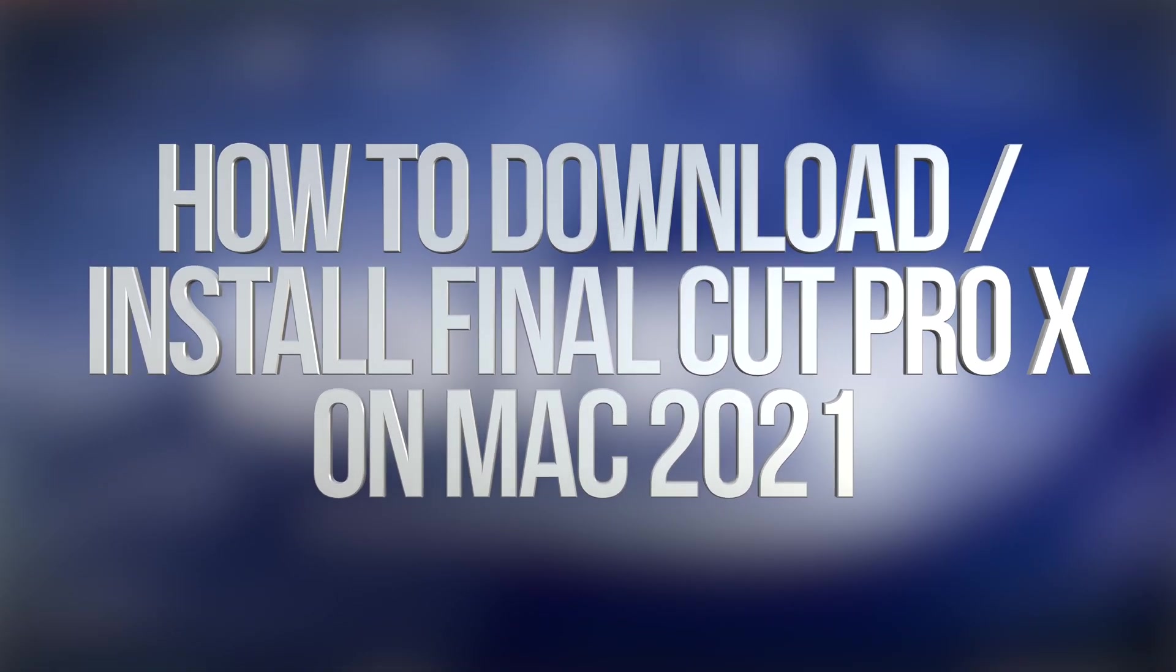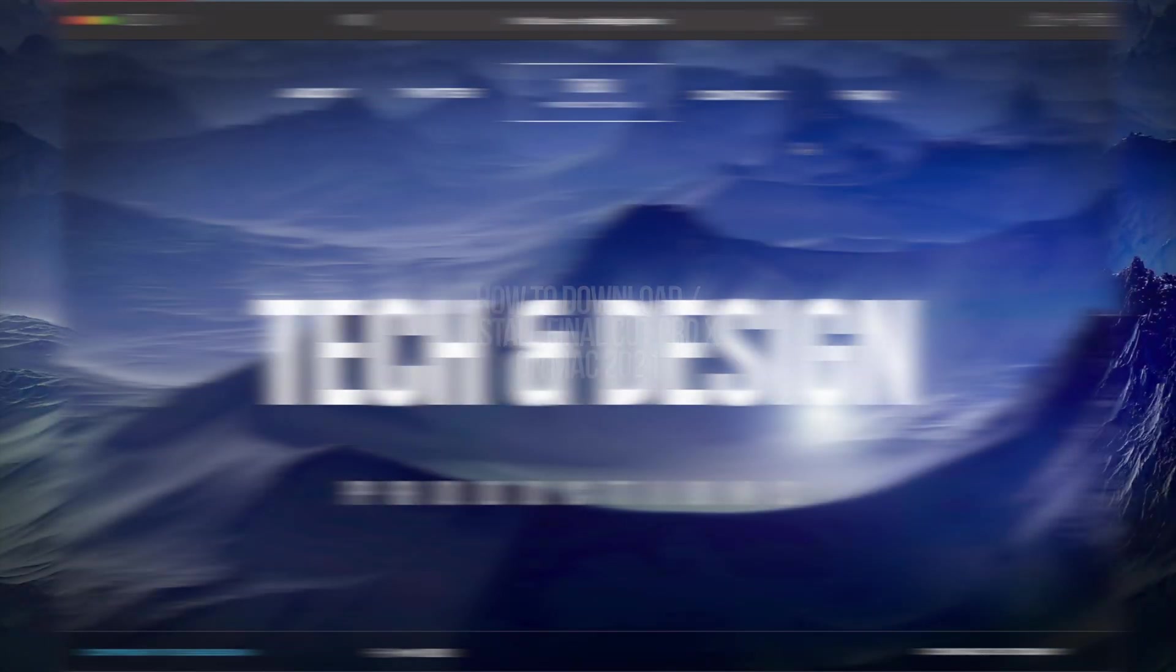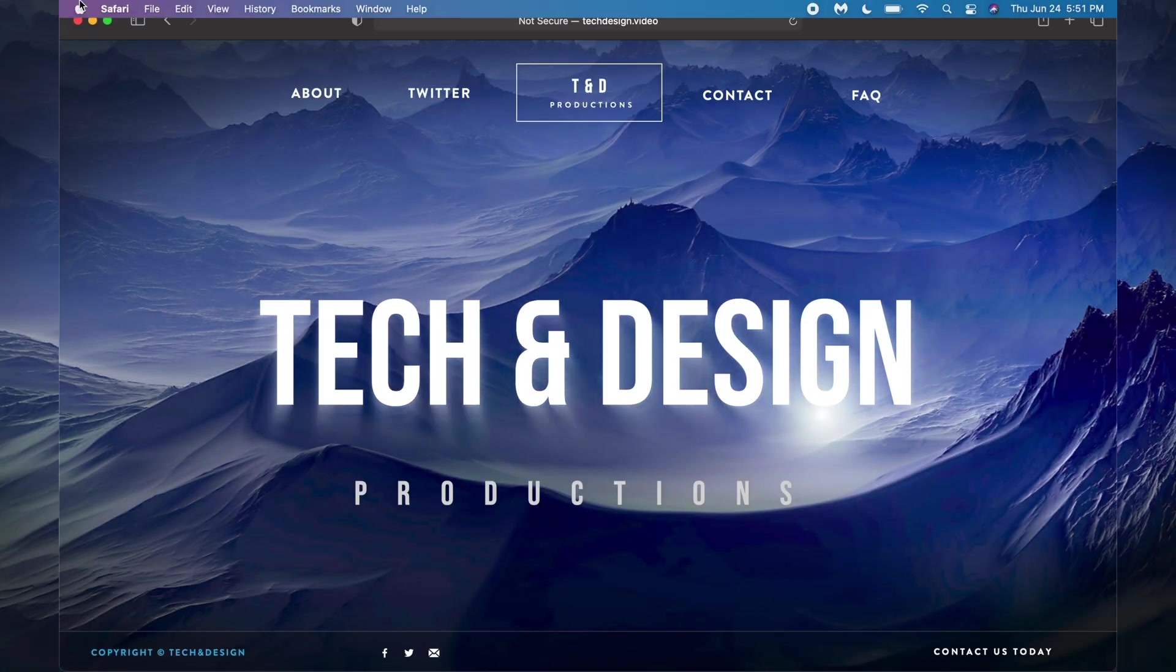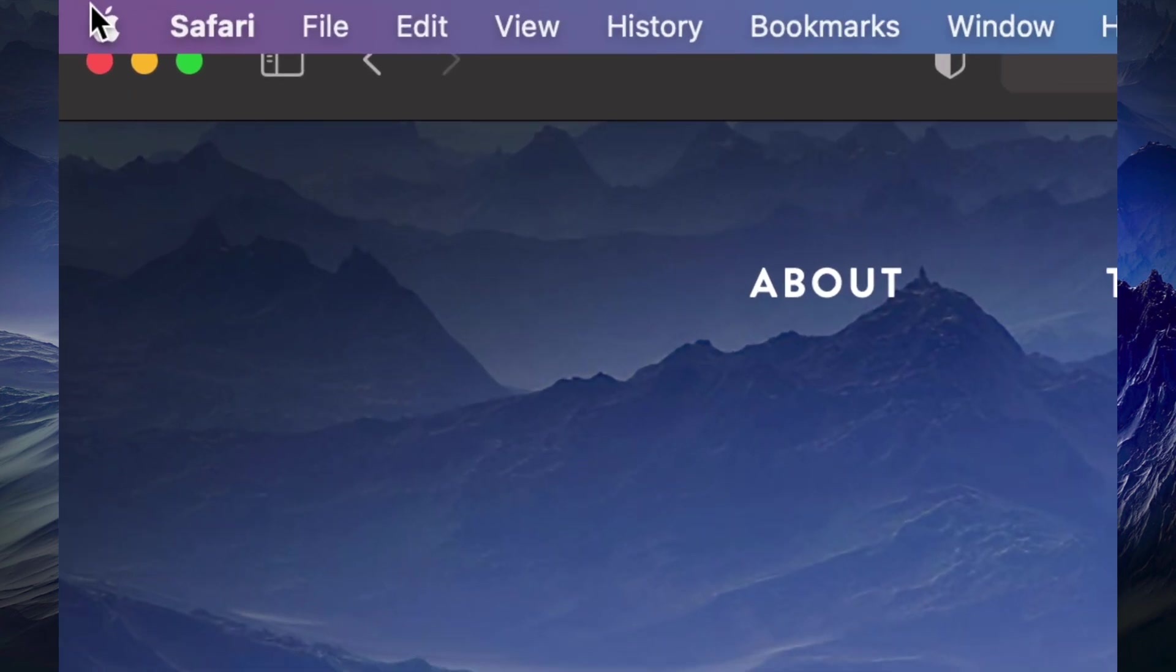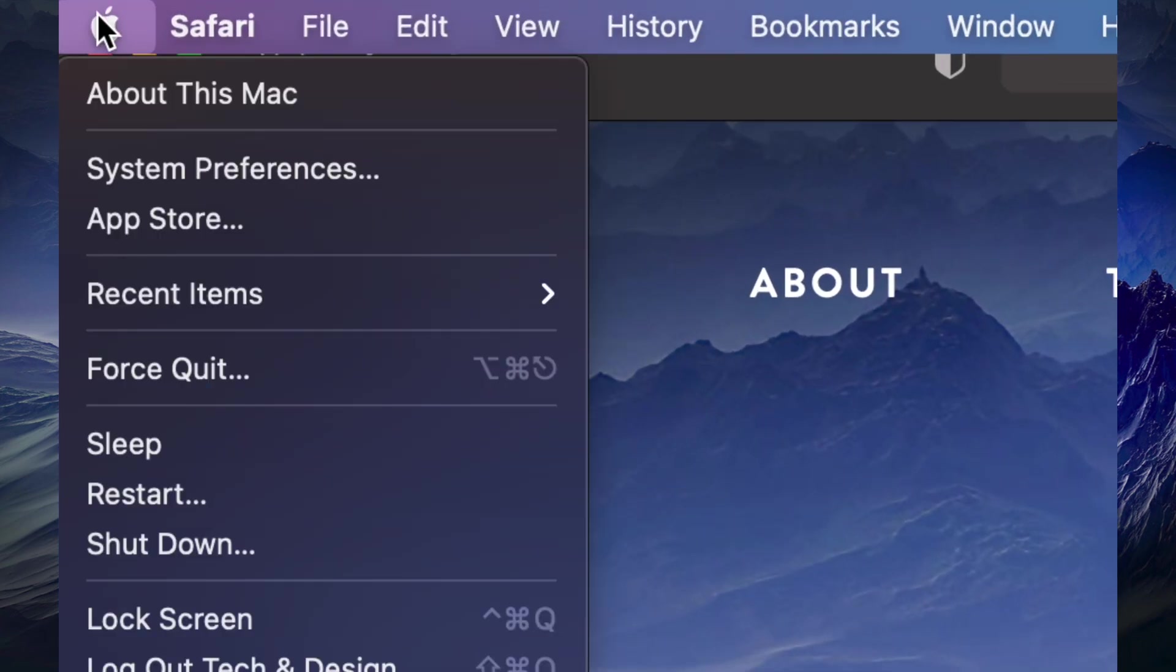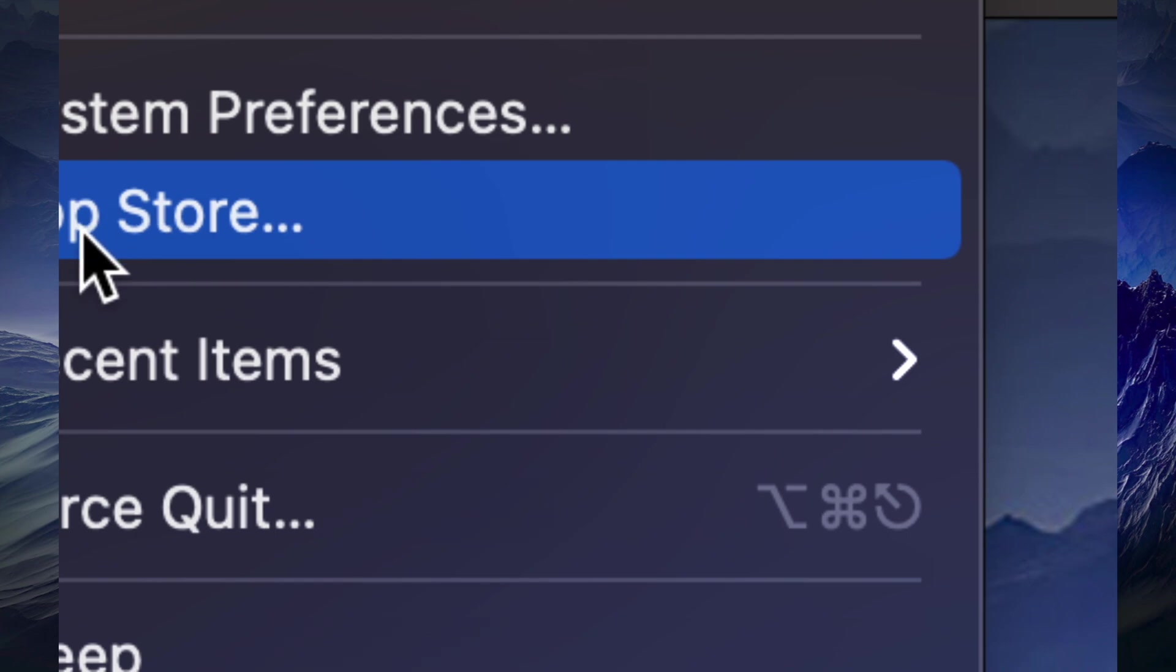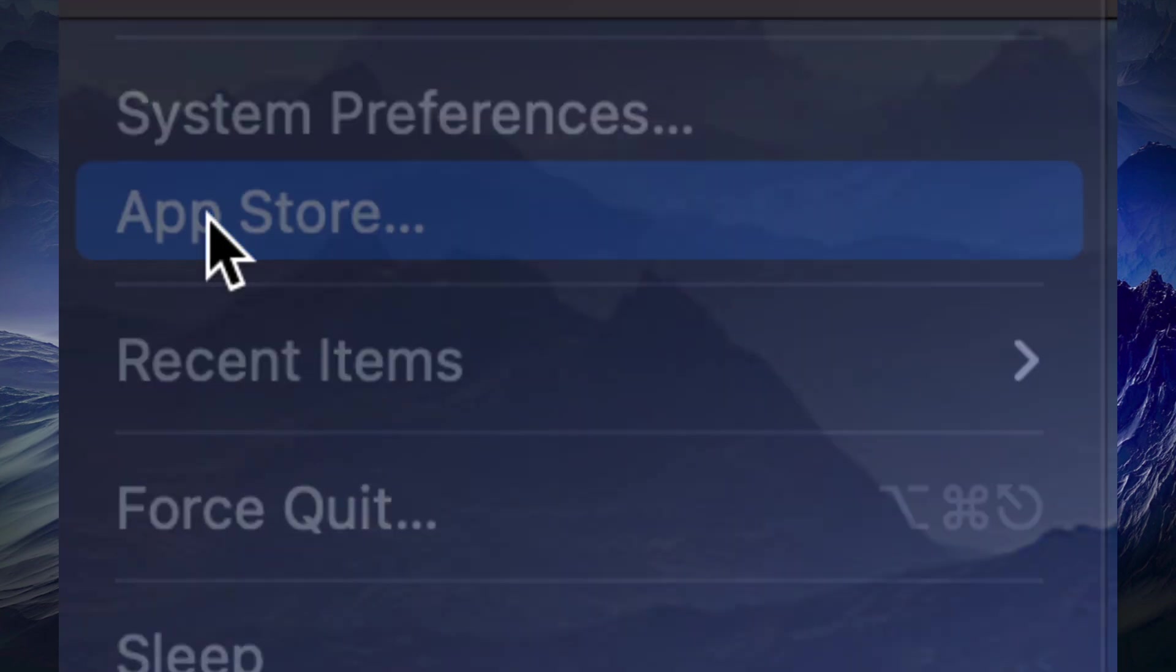Hey guys, on today's video we're downloading Final Cut Pro right here for your Mac, so let's get started. On the top left hand side of your screen you're gonna see the Apple logo. Just click on it. Your third option will be the App Store, click on the App Store.